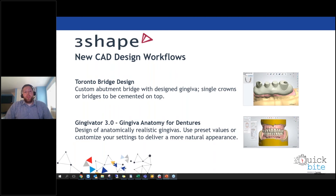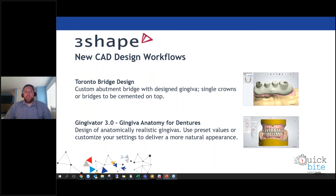Another great new feature in 2020 is Gingivator 3.0 — the Gingiva Anatomy design for dentures. Designing gingiva is probably one of the hardest and most time-consuming aspects of the digital denture process, typically requiring 10 to 15 minutes. With the new Gingivator, the anatomy design is very realistic, faster, and simpler. You can use preset values or customize your settings to deliver a more natural appearance and create more accurate digital dentures.